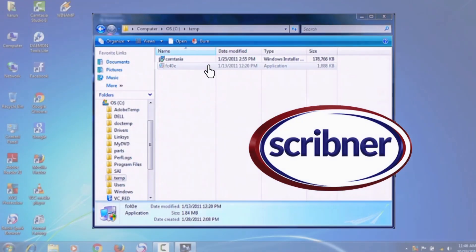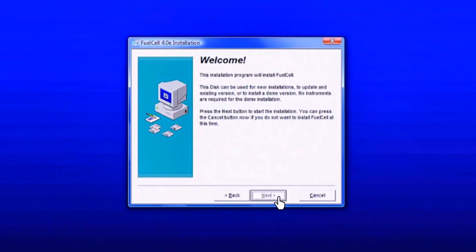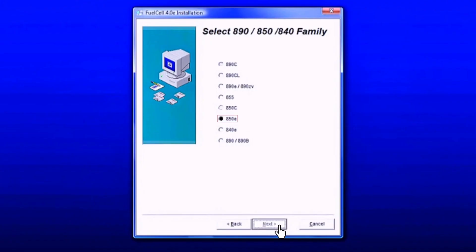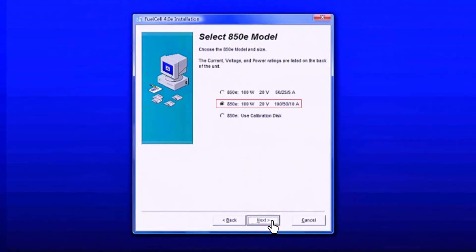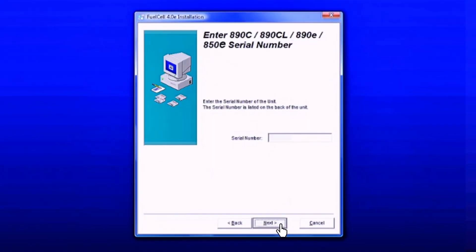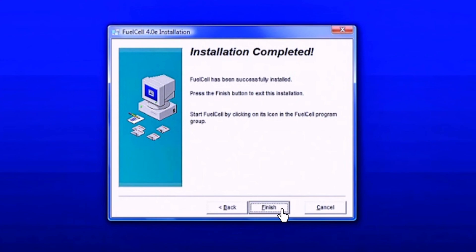Install Scribner's fuel cell software. Select the 850 model and enter the 850's serial number to complete the installation.